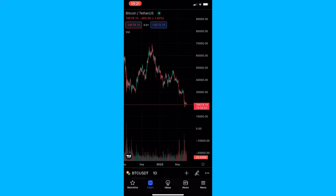How to use the price range tool on TradingView mobile. This video is going to be a complete step-by-step tutorial, so if you follow along, by the end of this video you will be able to use the TradingView price range tool on mobile.